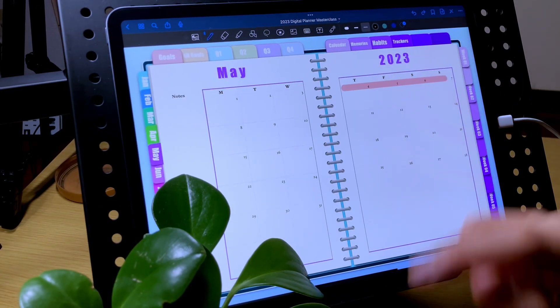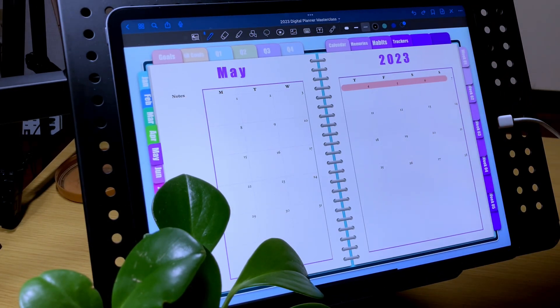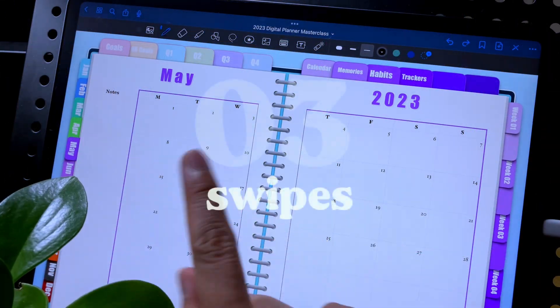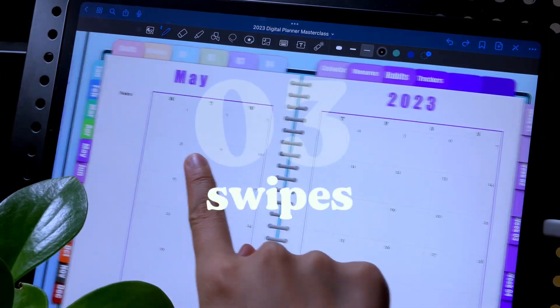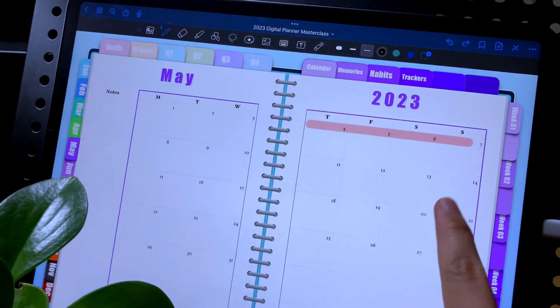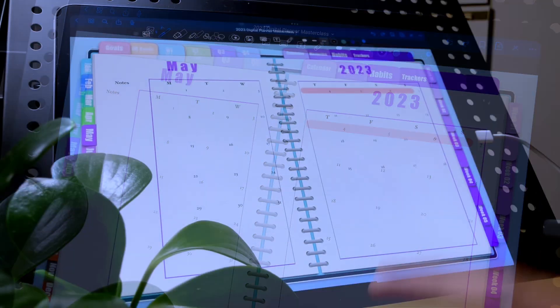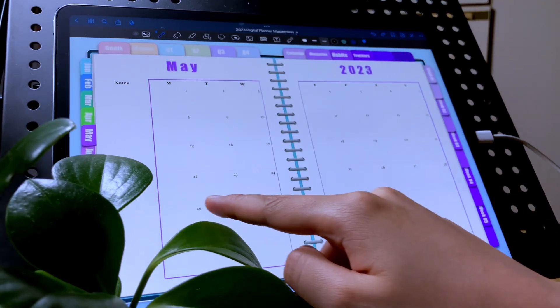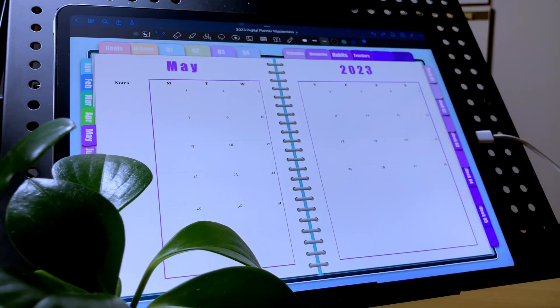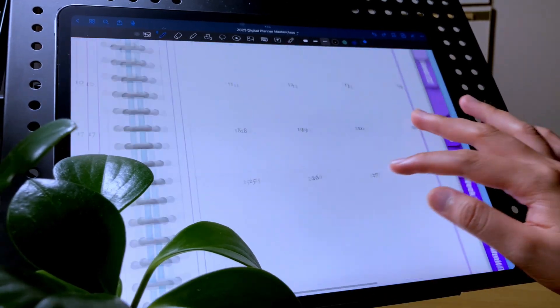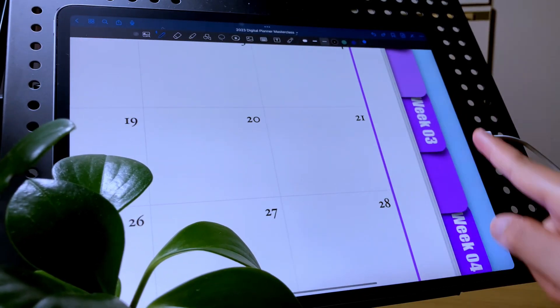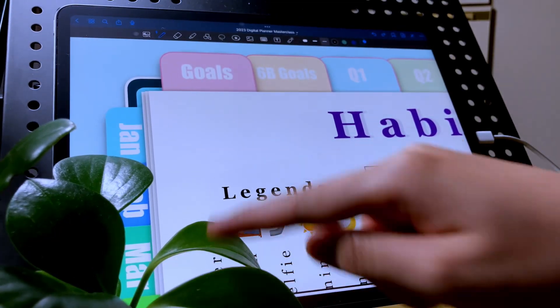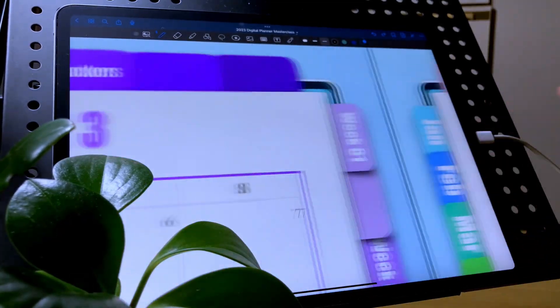The third hand gesture you should definitely be familiar with are the swipes. Swipe to the right to go to the previous page and swipe to the left to go to the next page. This can be done whether you are in a full page view or in a zoomed in view.